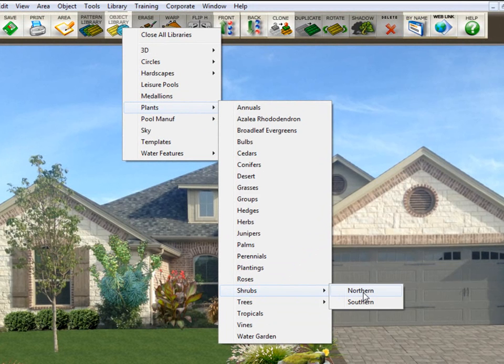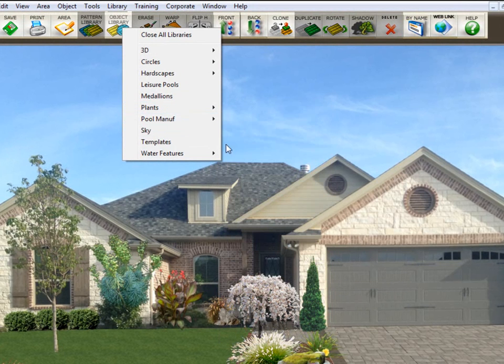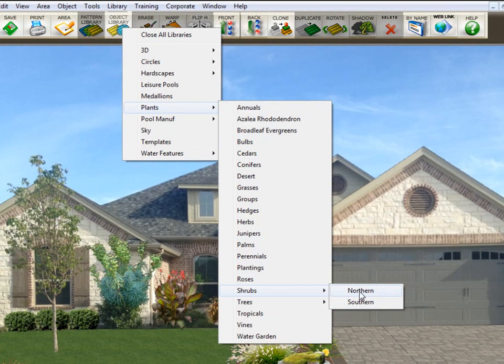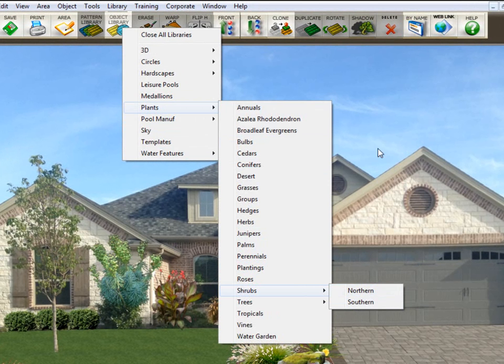We've got northern shrubs and southern shrubs. So that's plants, shrubs, northern or southern. Whenever you have a pull-off menu like this, all you have to do is put a period in the name.